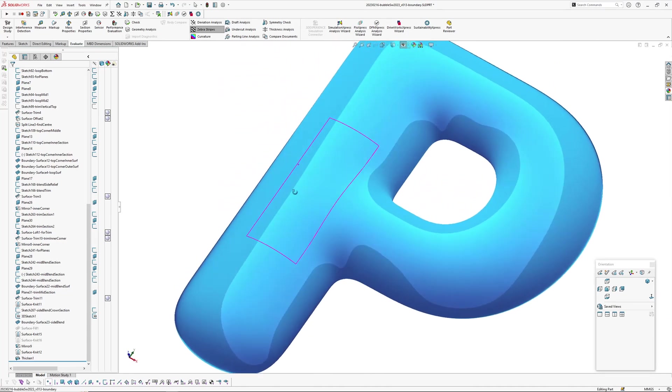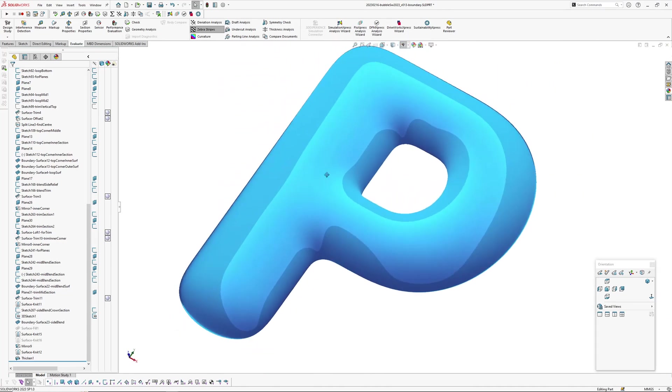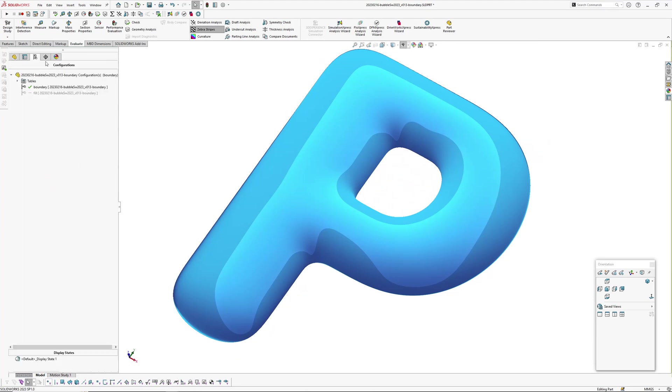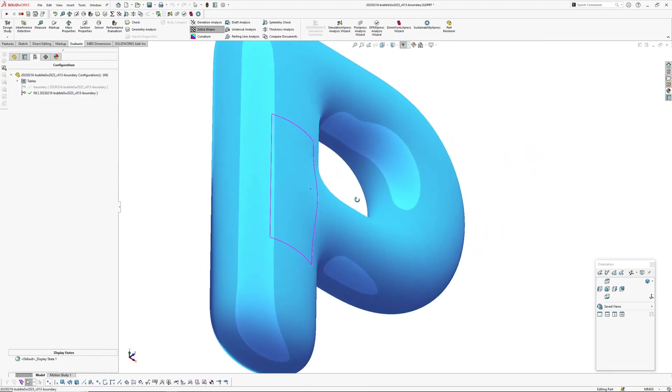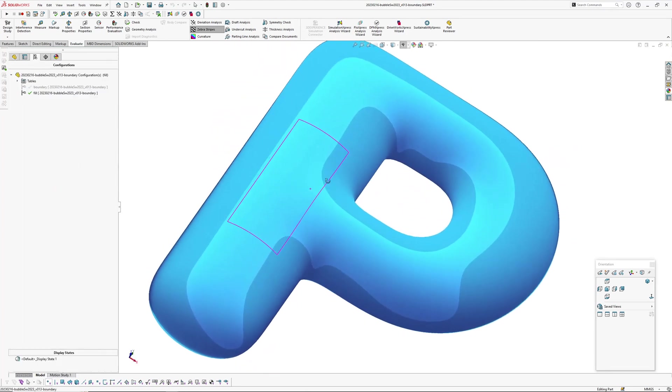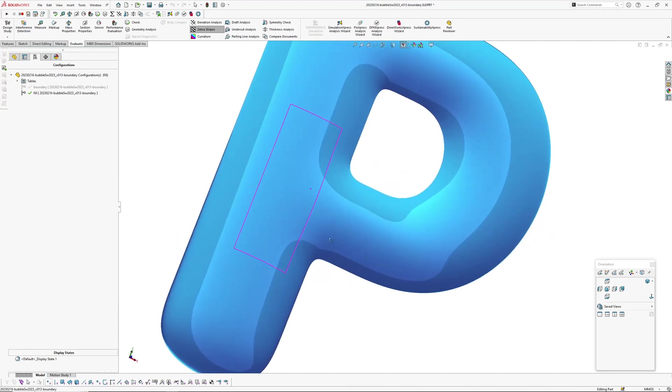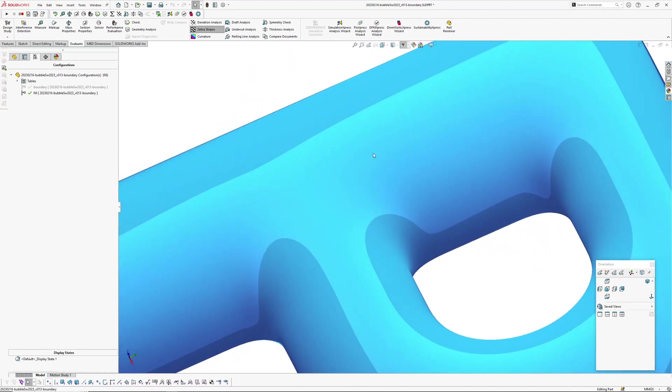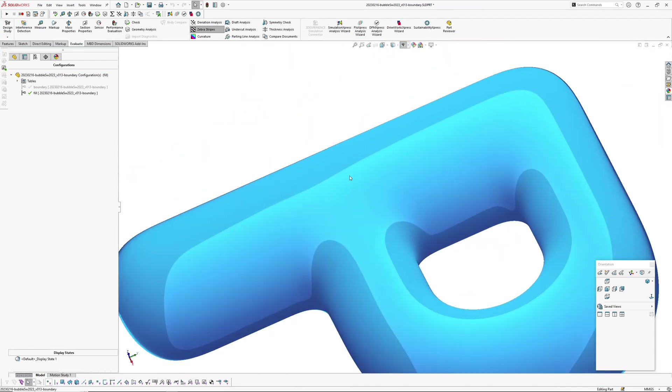I'll just show you one thing that happened with my fill surface version. Okay, so this is the fill surface version which doesn't have that little wobble in it.